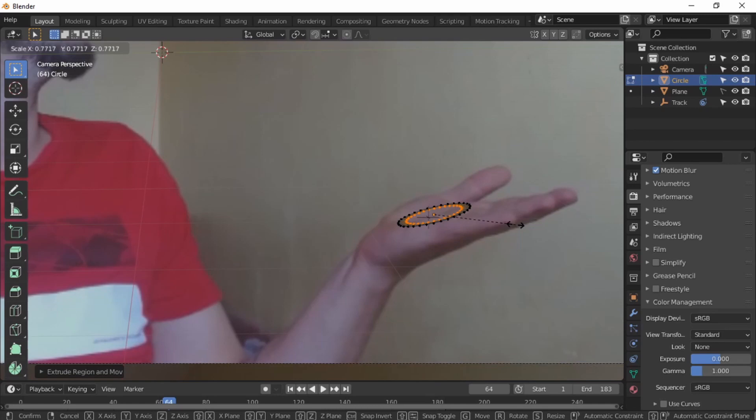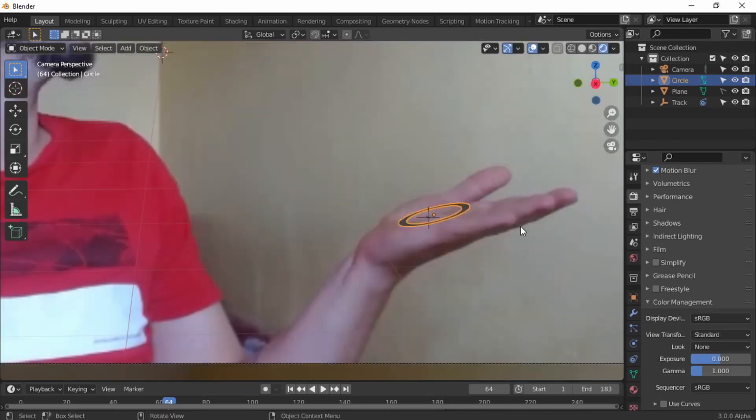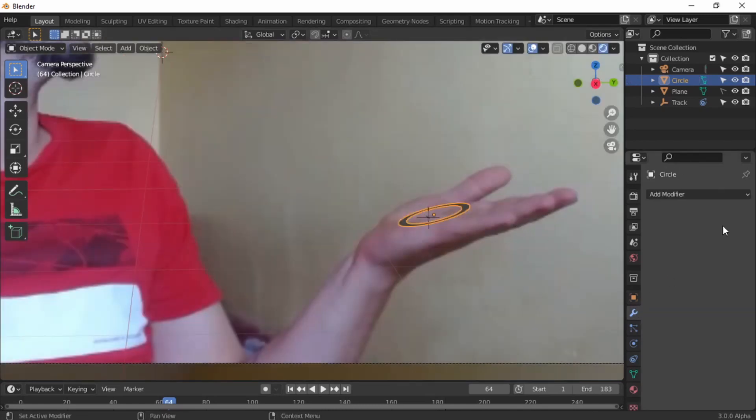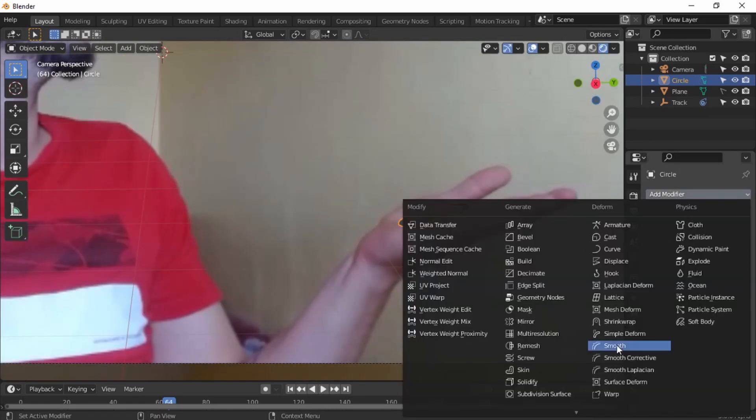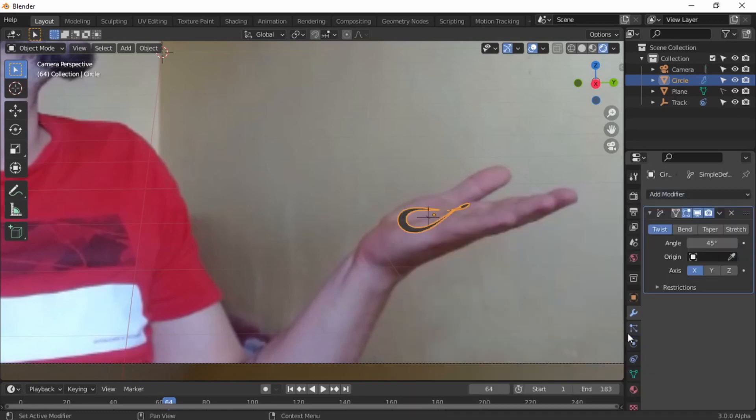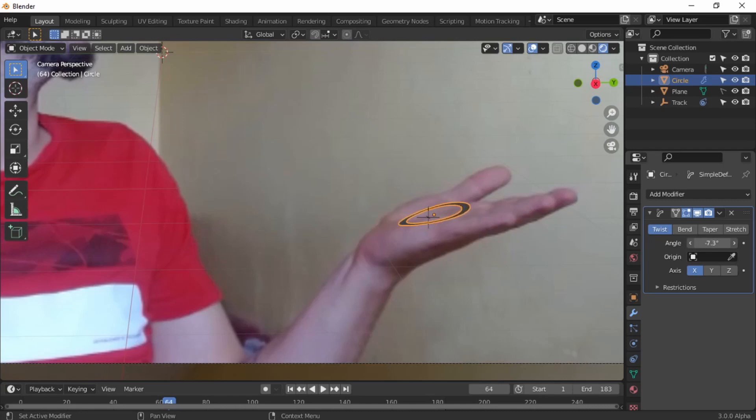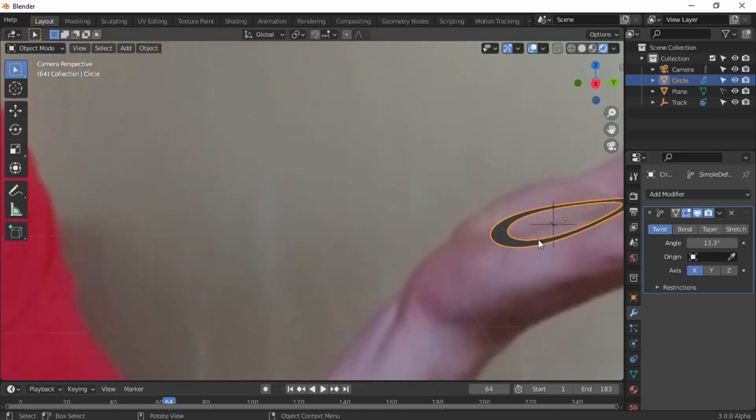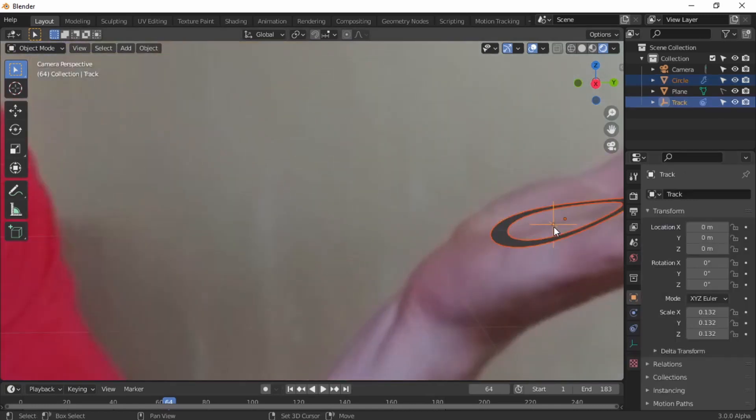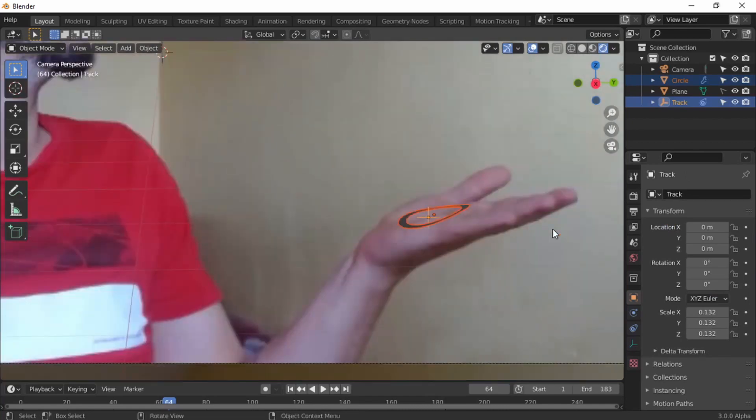Scale it and scale inward a little bit. Let's add the modifier, simple deform. Your video probably is going to be different than mine, so just make it work for you. This is just for the visual effect. The fireworks is going to catch the whole attention.